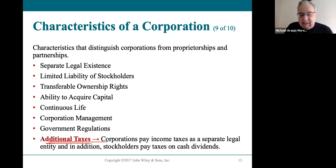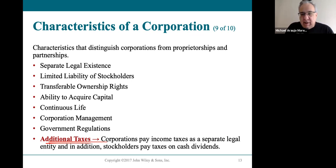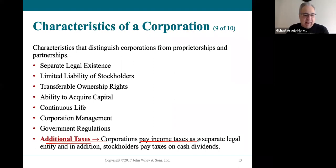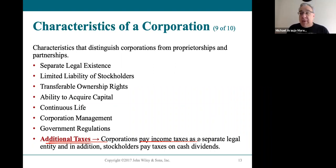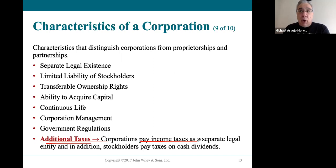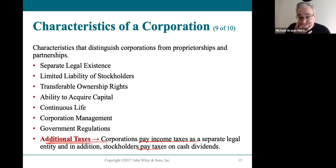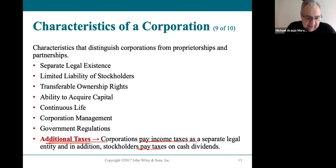Additional taxes — when a corporation has a net income, they have to pay taxes on that net income. But they can also share the net income with owners as a dividend. Then the owners have to pay taxes on those dividends. This is what we call additional taxes, sometimes called double taxation.